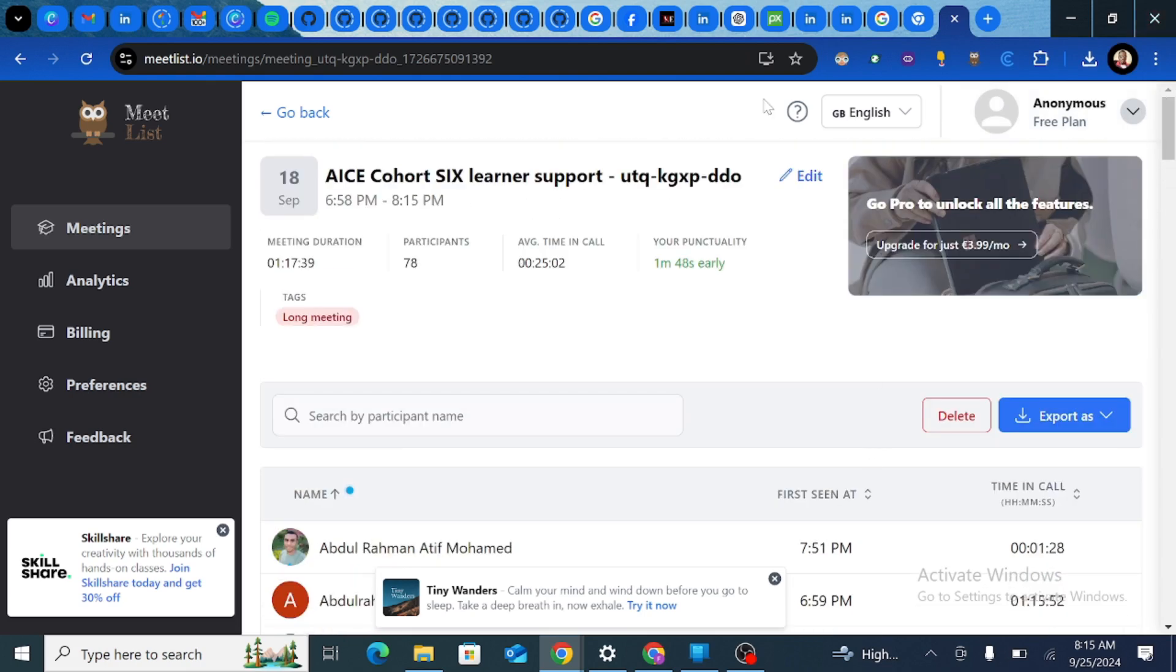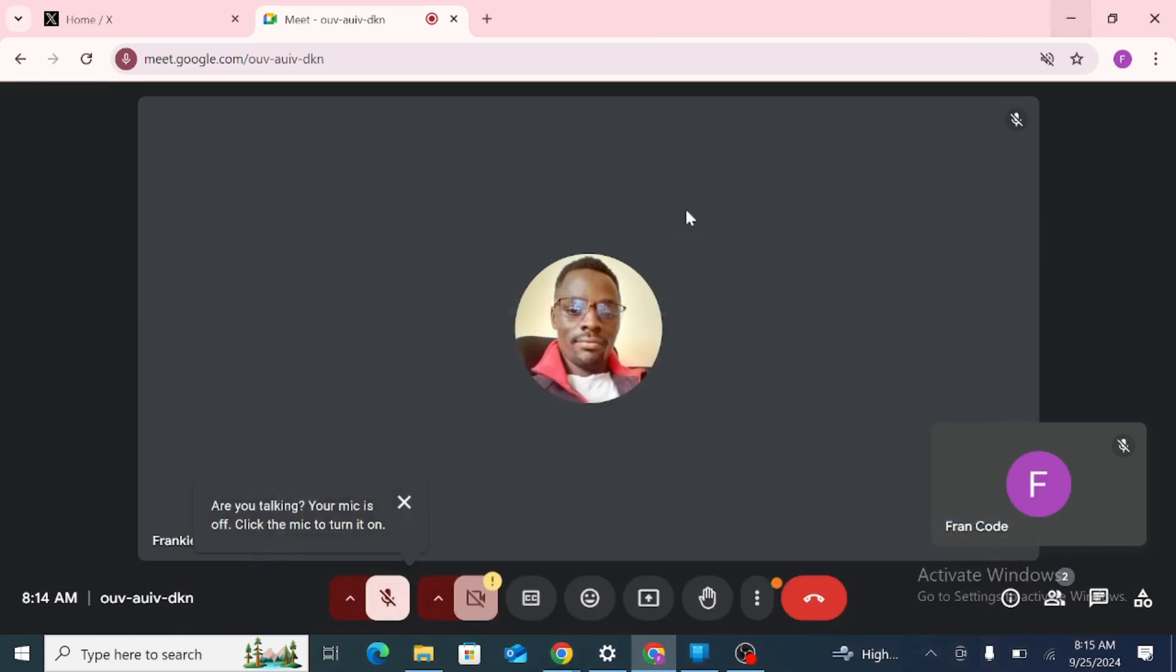So that's simply how you get to understand or record meeting attendance list for a Google Meet session that you have created.